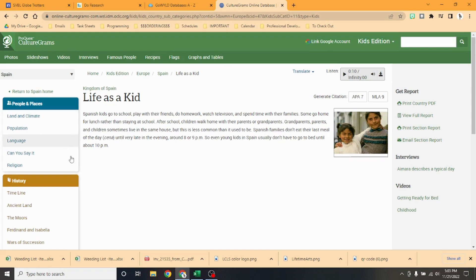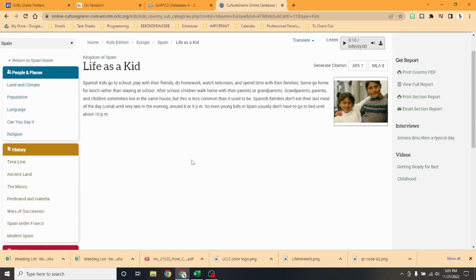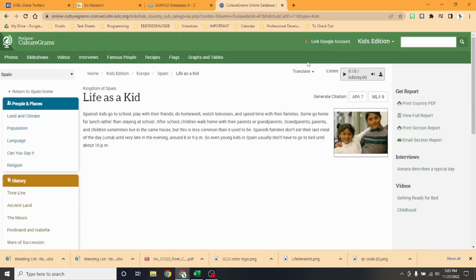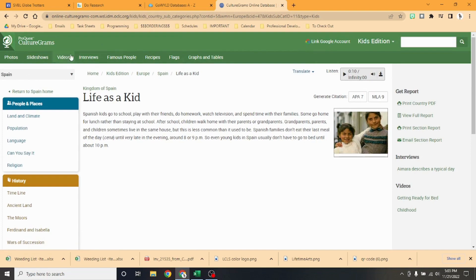All right, so that's the day in the life of a kid in Spain. We hope that you enjoy that and you explore more with ProQuest CultureGrams.